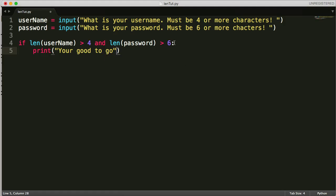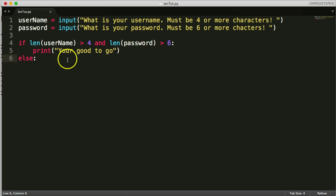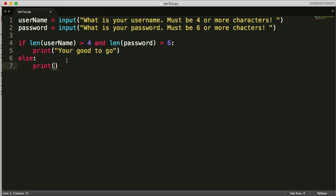you're good to go. So then we'll use else, if the person's username and password does not meet greater than four, or greater than six, we will print, it's not secure enough.